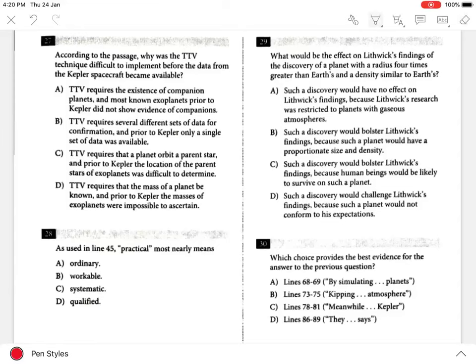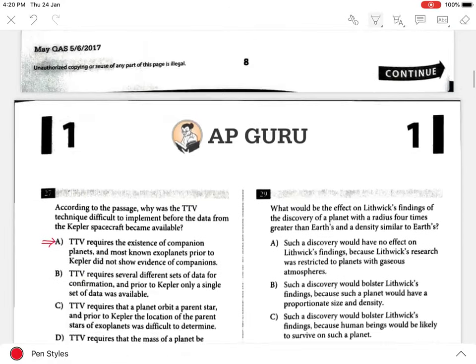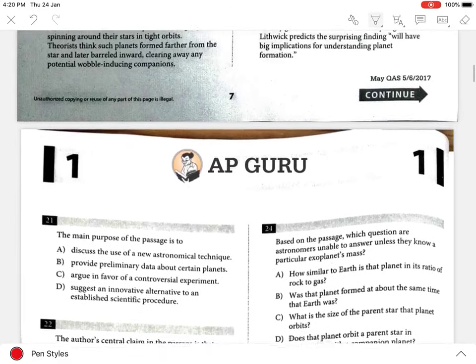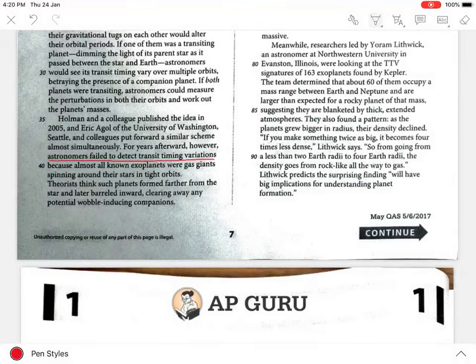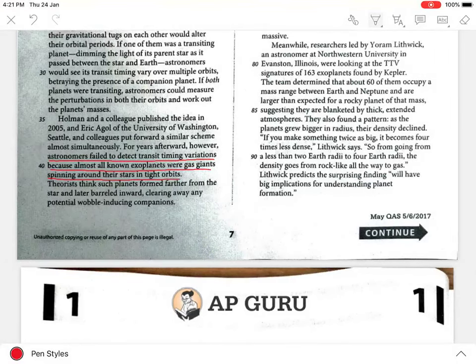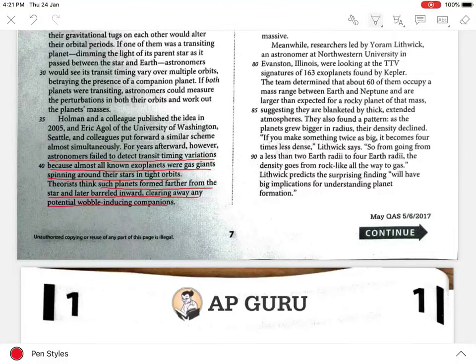Question 27. The best answer is A, because the author states in lines 39 to 41 that although Holman and a colleague published the idea in 2005, astronomers failed to detect transit timing variations because almost all known exoplanets were gas giants spinning around their stars in tight orbits, which meant that such planets formed farther from the star and later barreled inward, clearing away any potential wobble-inducing companions.